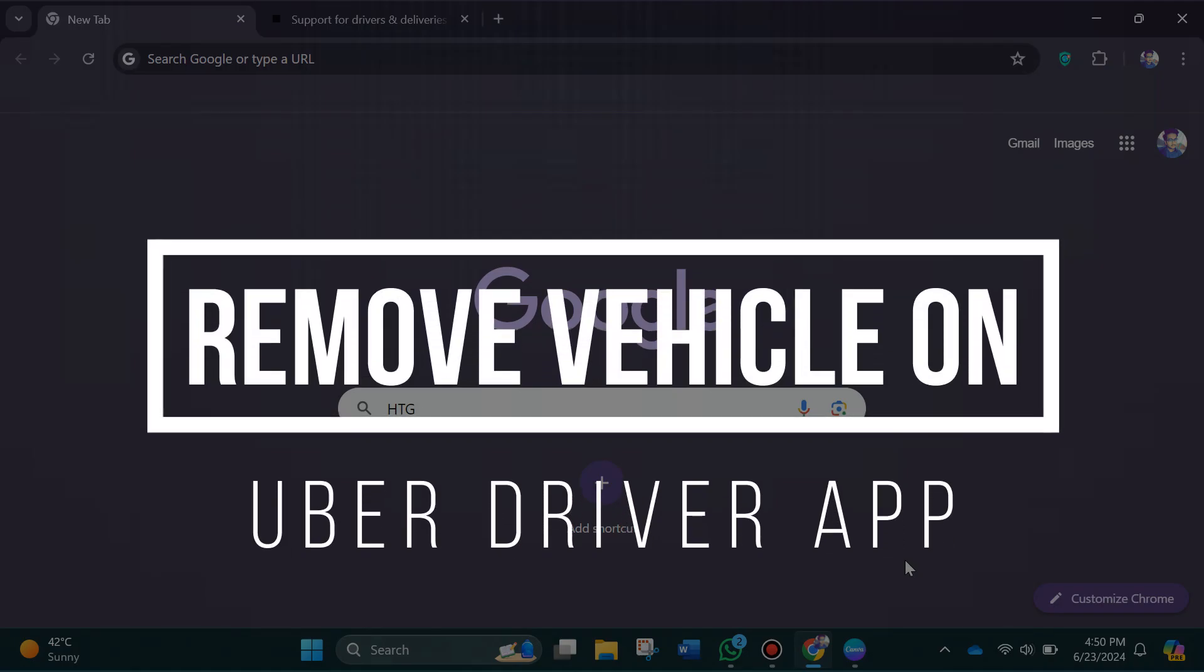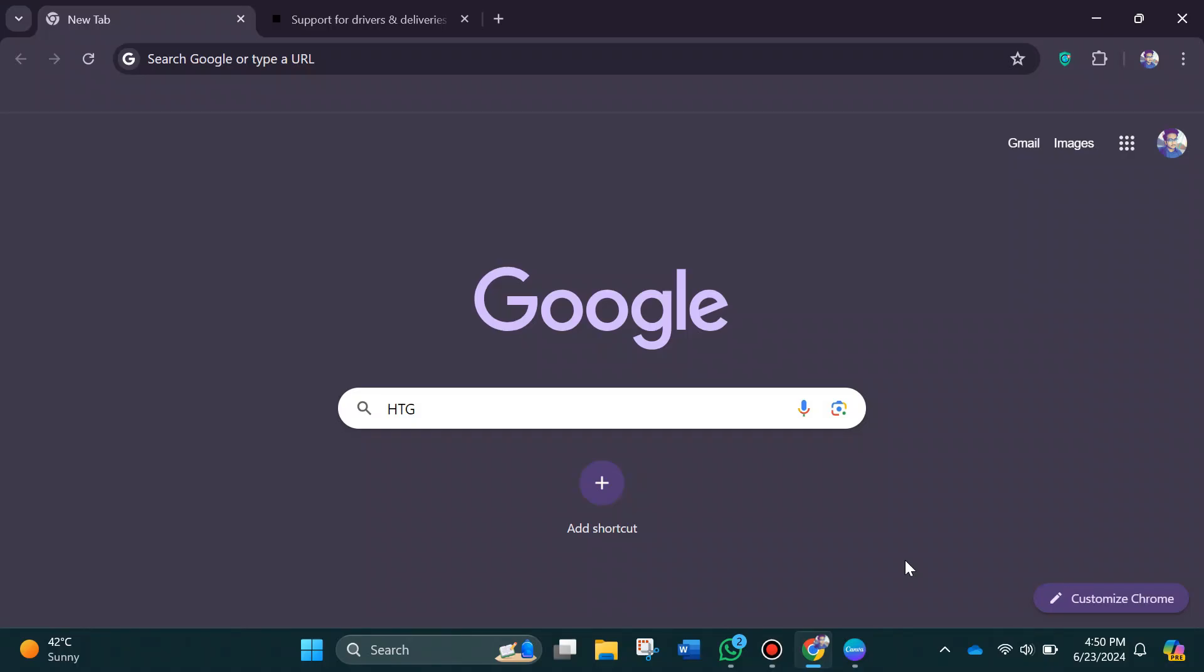How to remove vehicles on Uber driver app. Hey guys, in this video I'm going to show you how you can remove vehicles on Uber driver app. So make sure to watch this video till the end and let's get started.